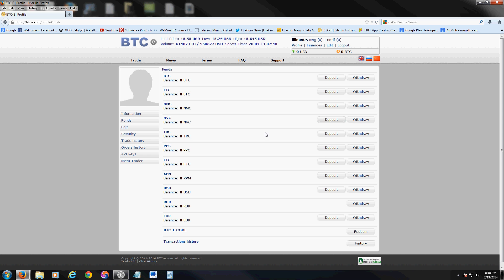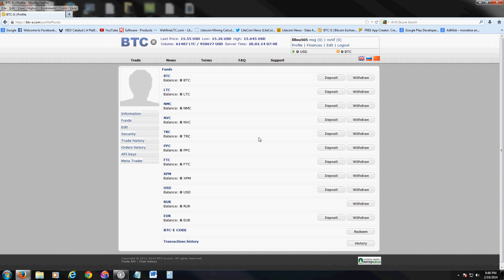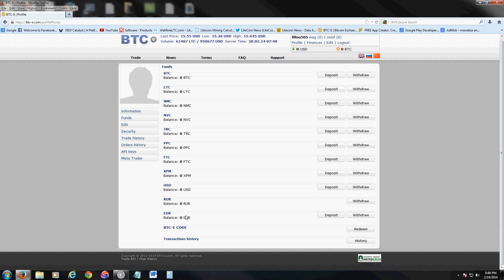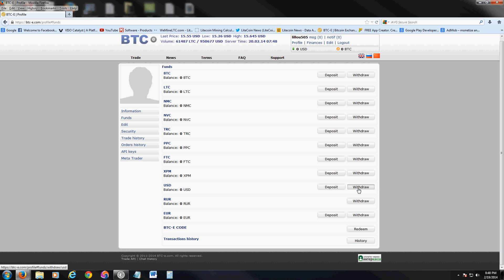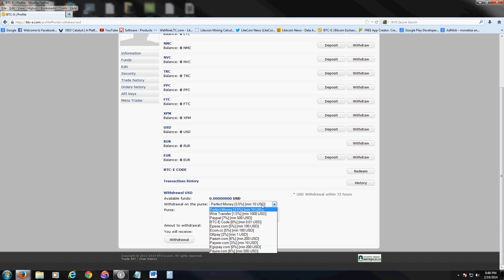When you're ready to withdraw, you're going to see it down here as US dollars. Once you convert it to US dollars, you're going to have it in your account as US dollars down here. To withdraw, click on Withdraw — US dollars.